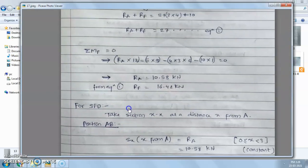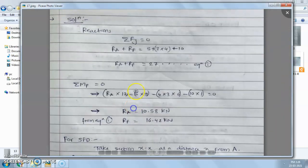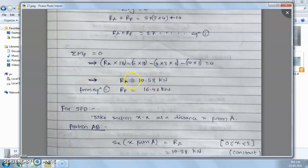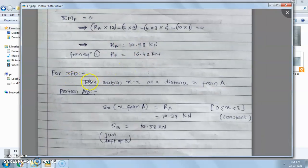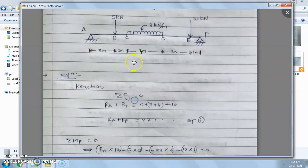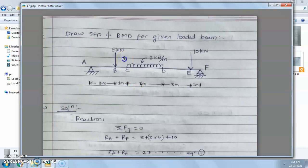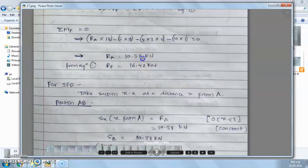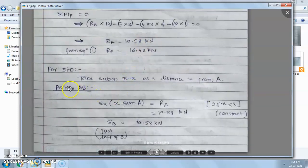In the last lecture we calculated reaction forces. Now we will see the shear force diagram for this example. First, take portion AB, starting from the left side.